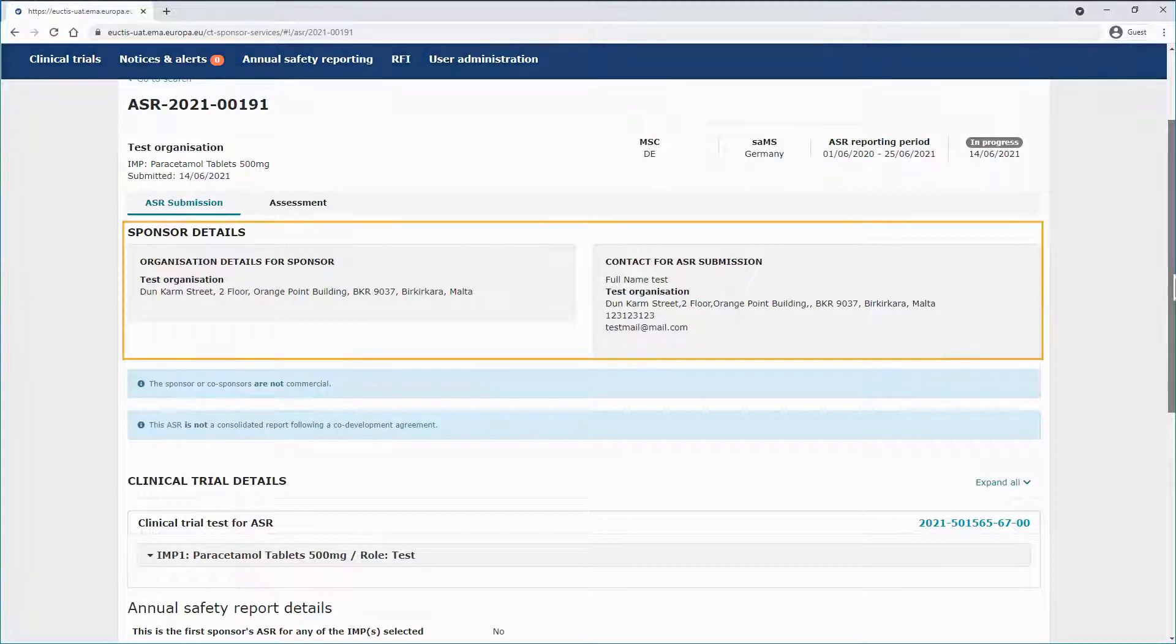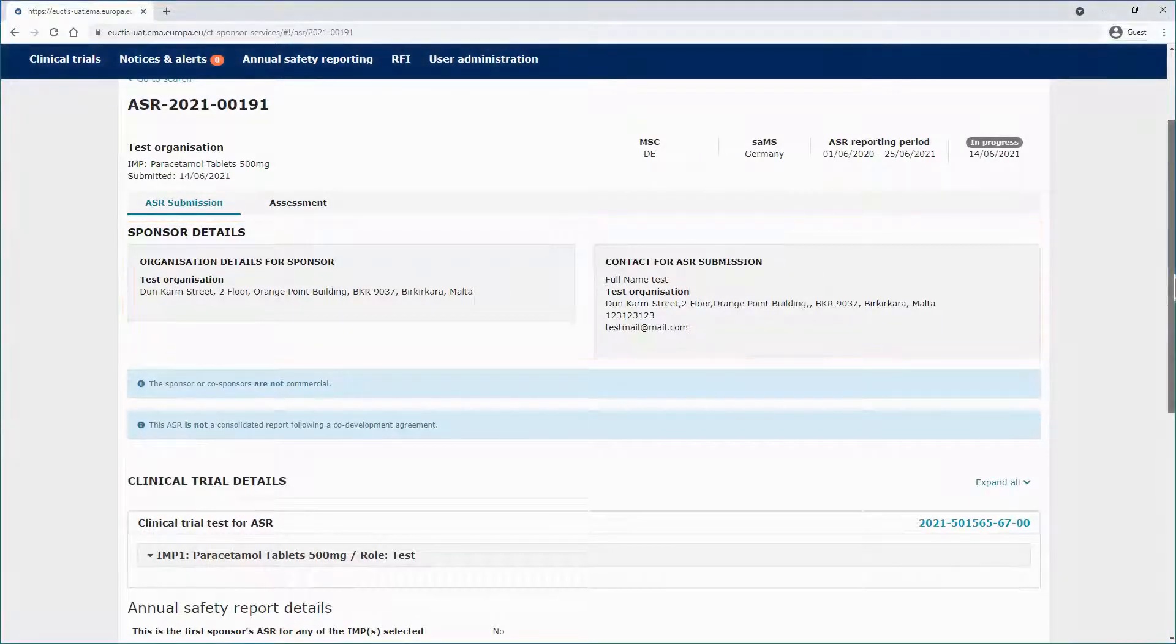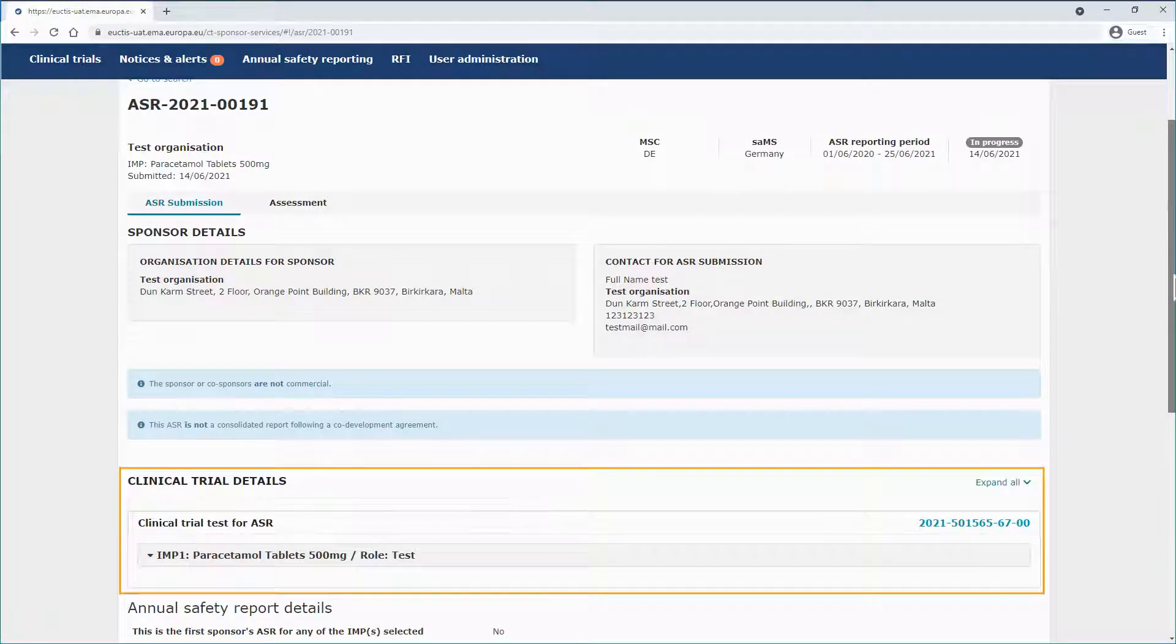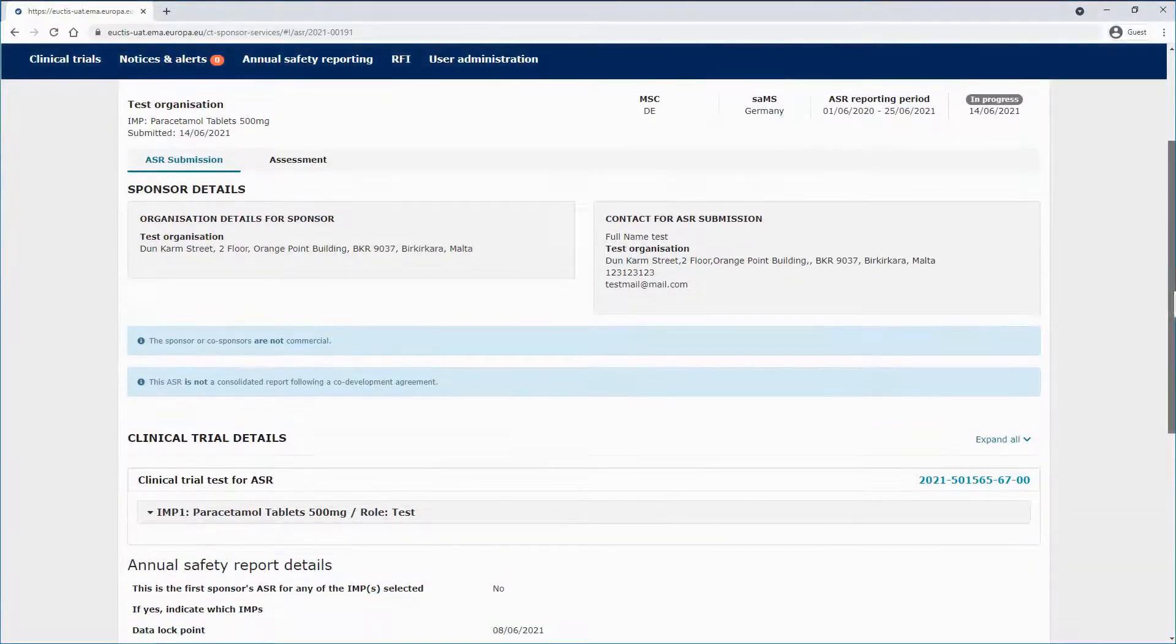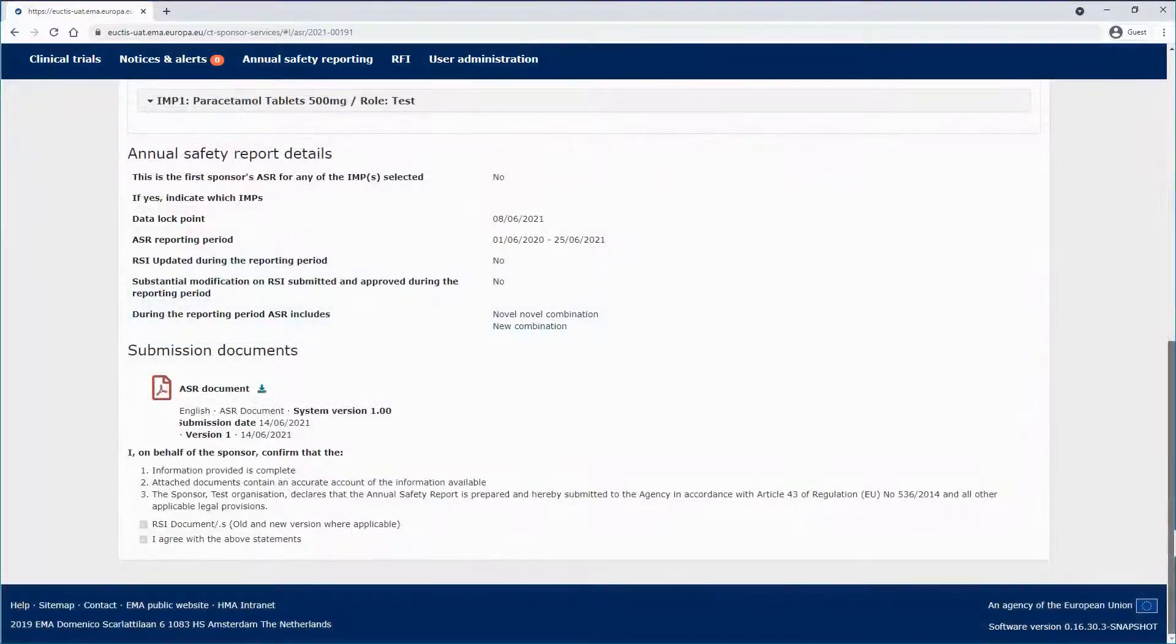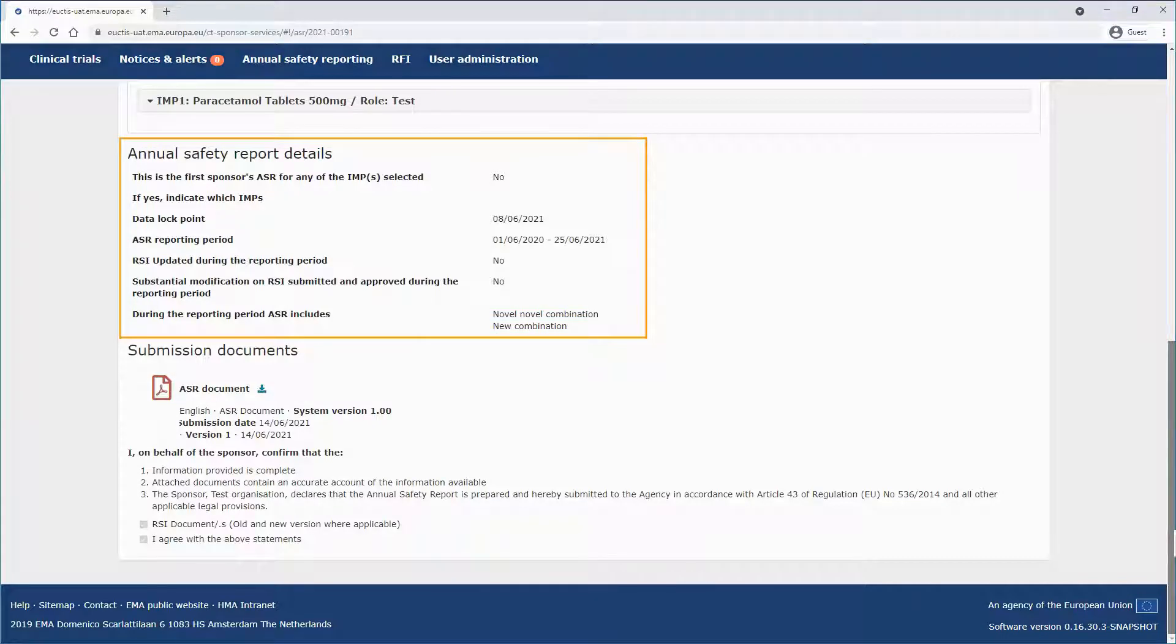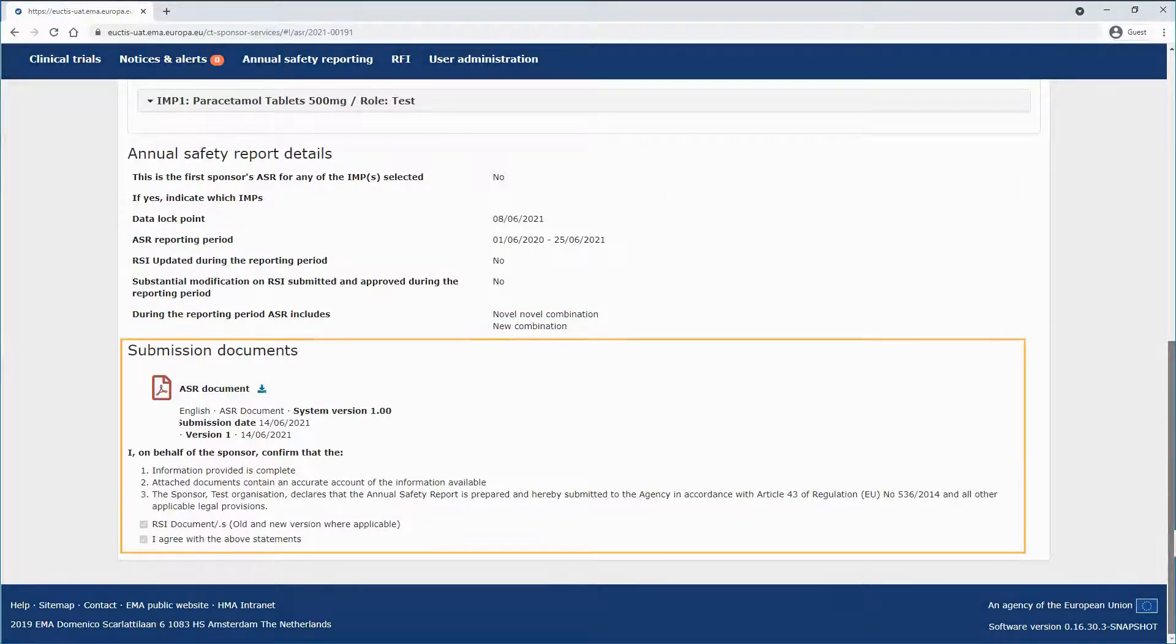First, you can see the sponsor details. Then, you can see the clinical trial details. And later, you can see the annual safety report details and submission documents.